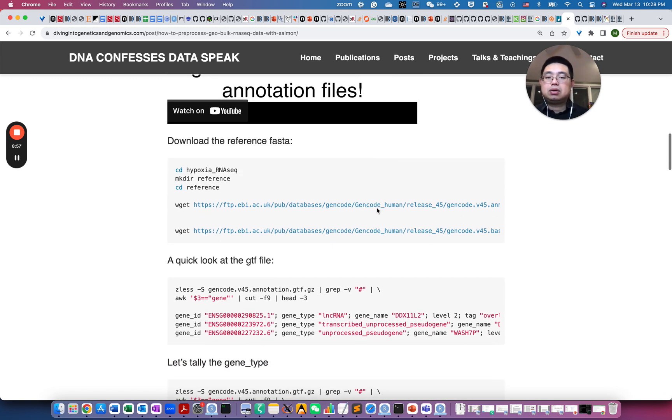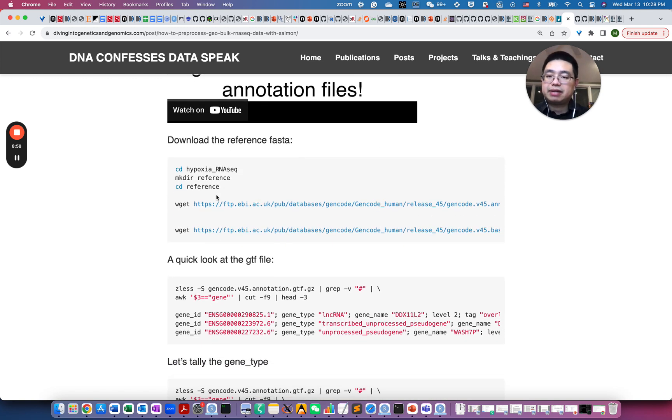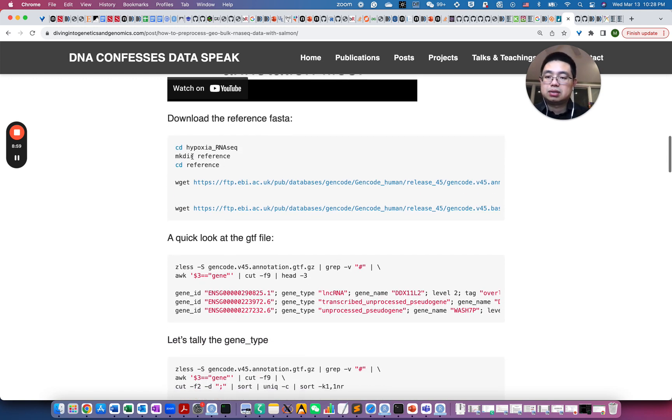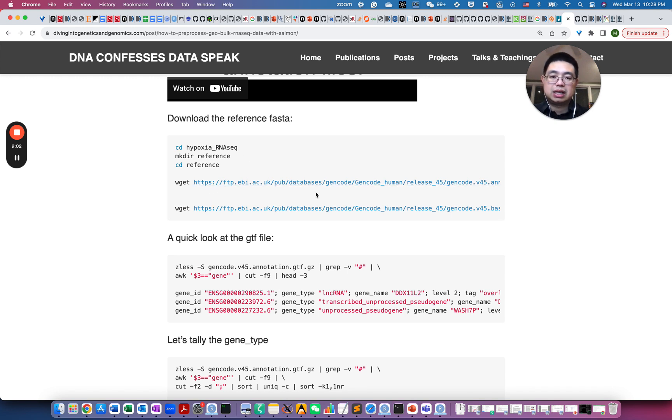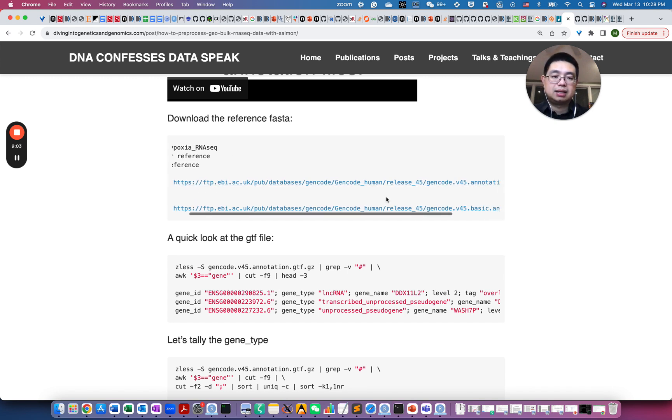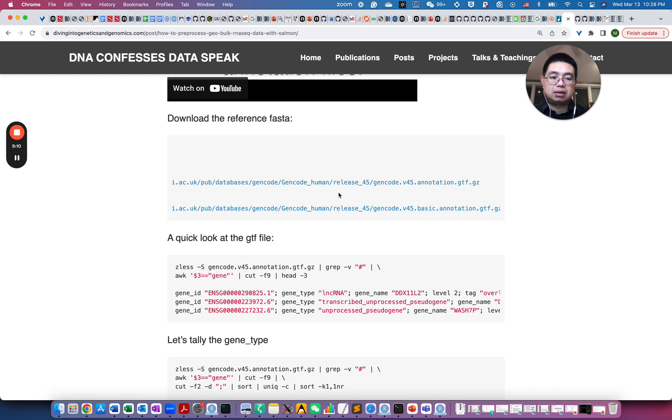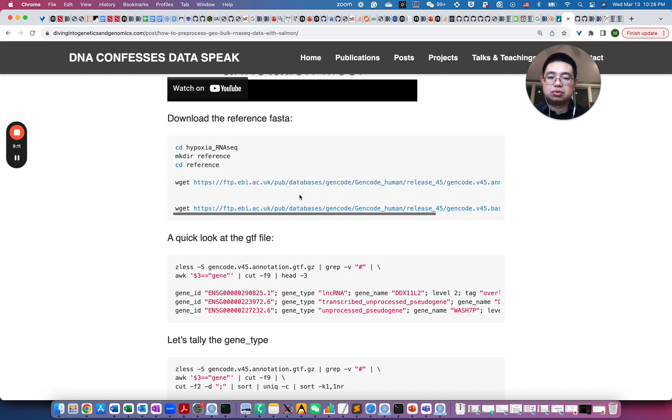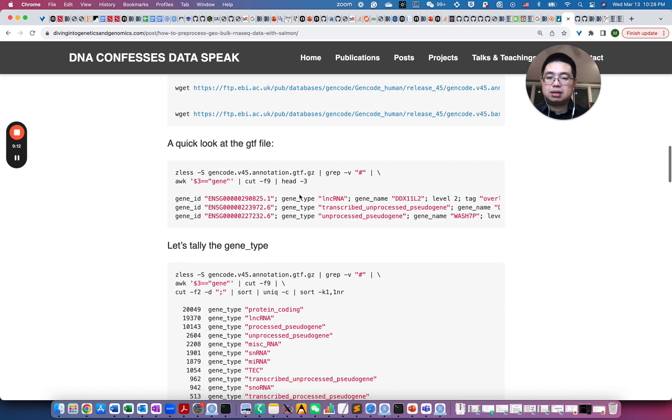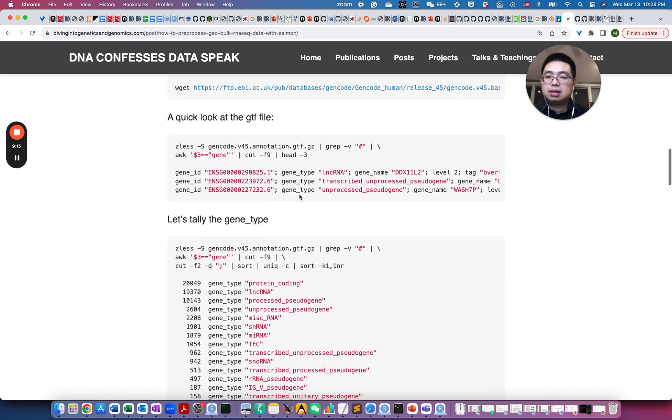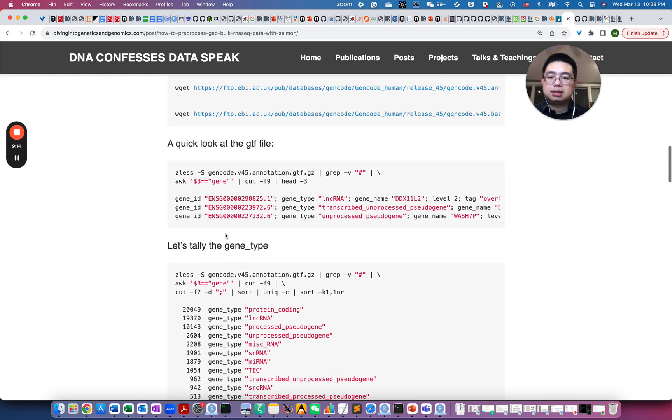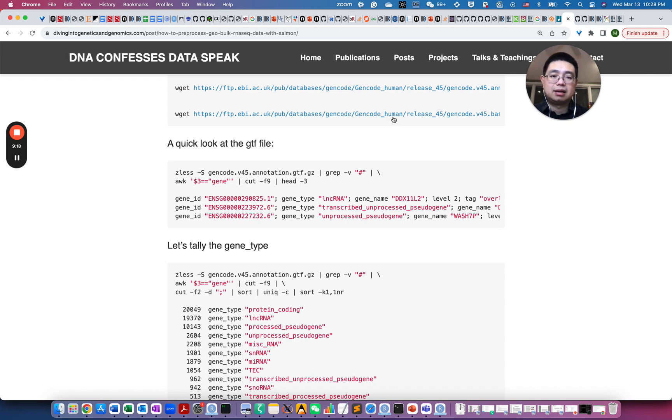So let's download the reference FASTA file. So we actually make a directory as a reference and we just use wget to get the annotation GTF file and those two GTF files, the other one is called basic annotation. So you can use either one.